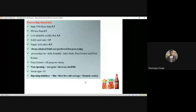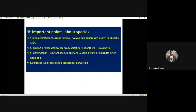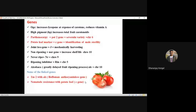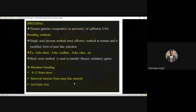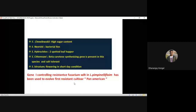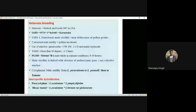Different species — pimpinellifolium, pennellii — and their different characteristics and genes have been covered. The aculeatocarpum gene and potato leaf marker are morphological markers for identification of male sterility in tomato. Nematode resistance is linked with potato leaf marker — please note these points.